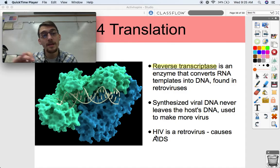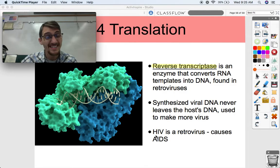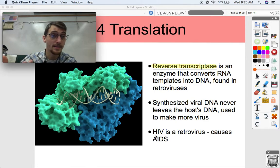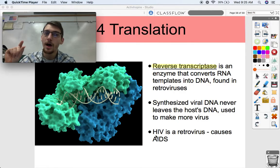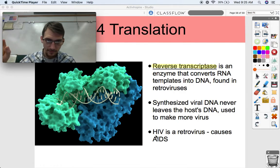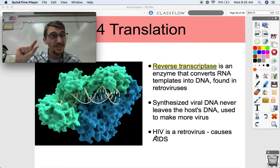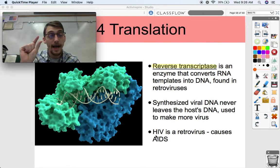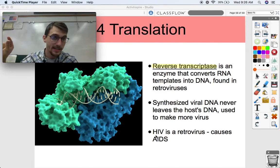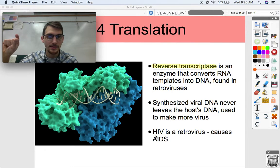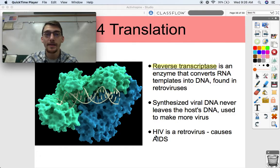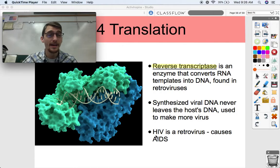Human immunodeficiency virus - HIV - is the most famous example of a retrovirus. It's the virus that causes AIDS, autoimmune deficiency syndrome. Certain immune cells, helper T cells, are attacked by this retrovirus, and those cells have the viral DNA integrated into their genome to make more viral proteins and genes. That's how a retrovirus works, and that's why once you have HIV, it's chronic - it stays there.